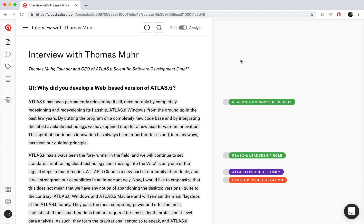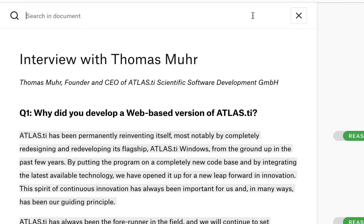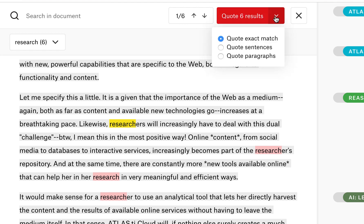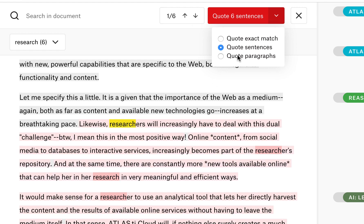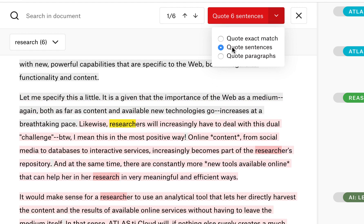In ATLAS.ti Cloud, you can easily search for any word in all your text documents and have them automatically coded. Just search for the word by clicking on the search icon here, and then we'll type the word that we want to look for. Now ATLAS.ti tells us how many times it found this word, and we can choose whether we want to quote the exact match, just the word, the full sentence, or the full paragraph.